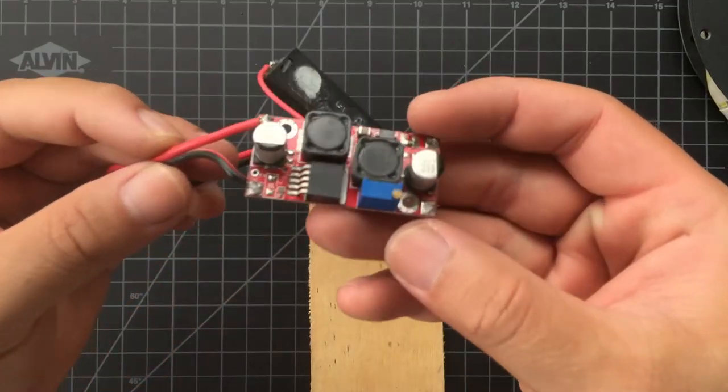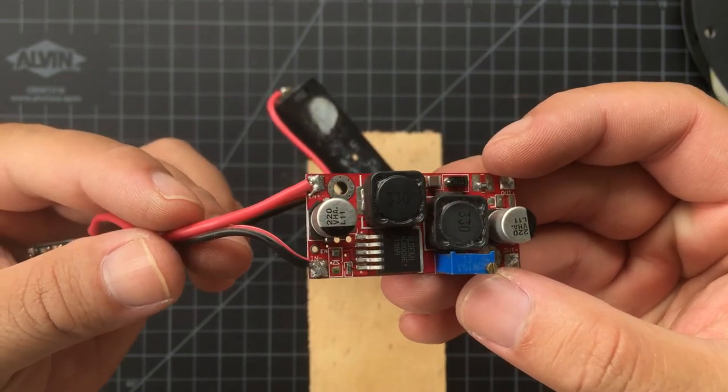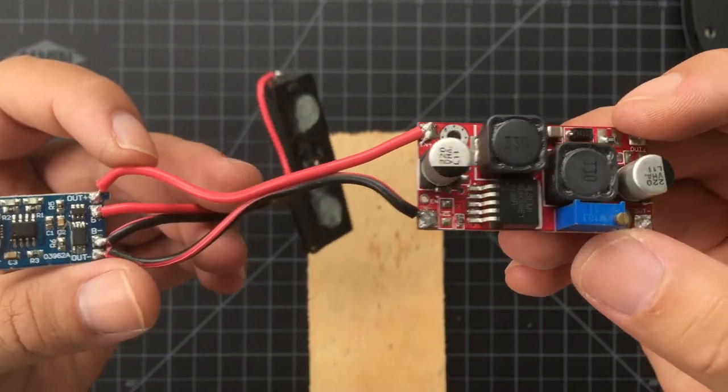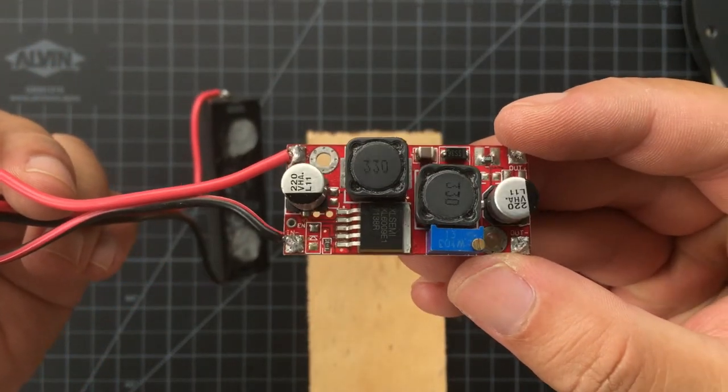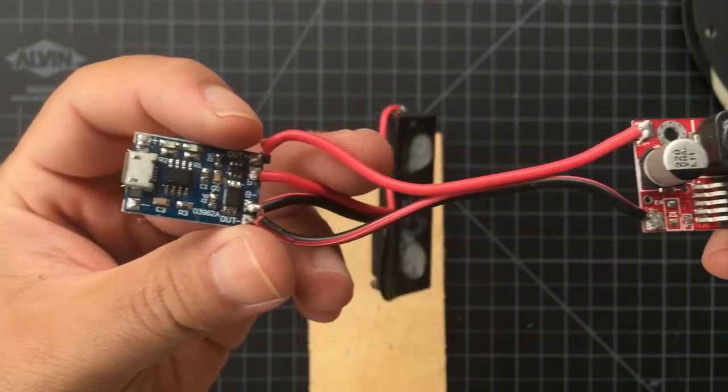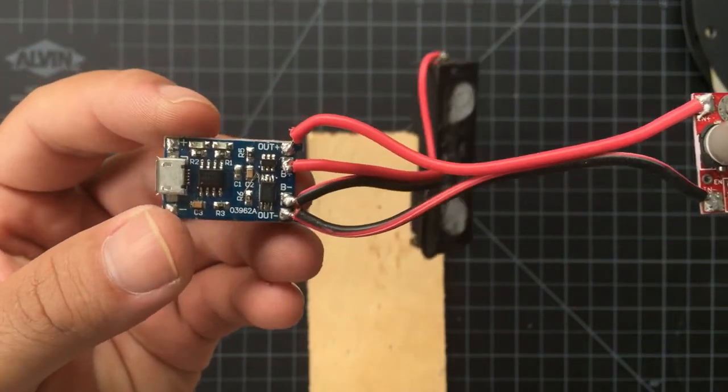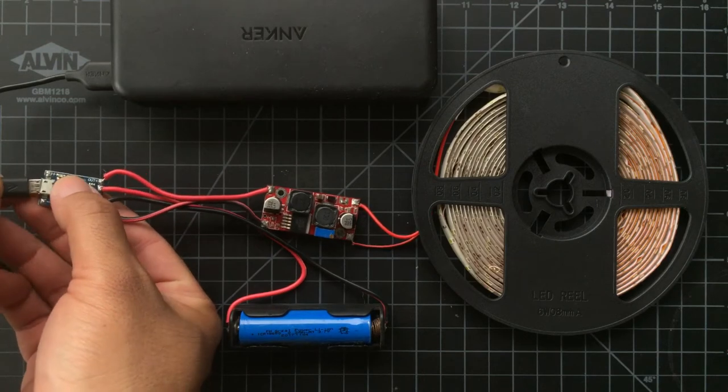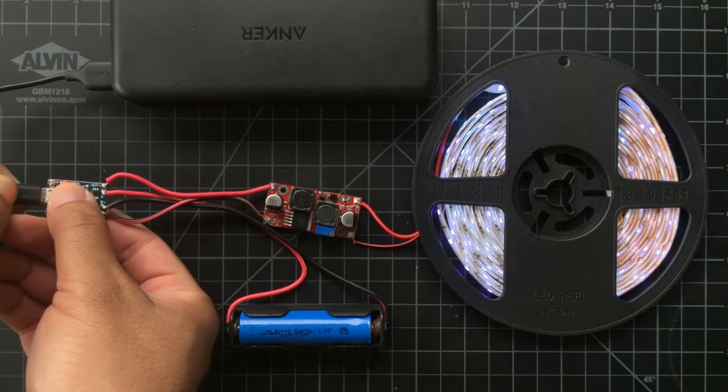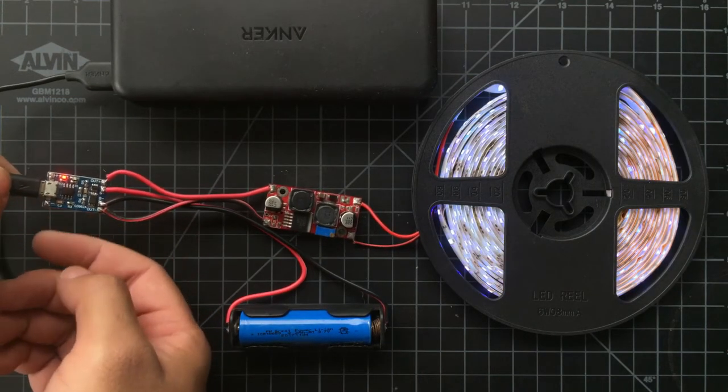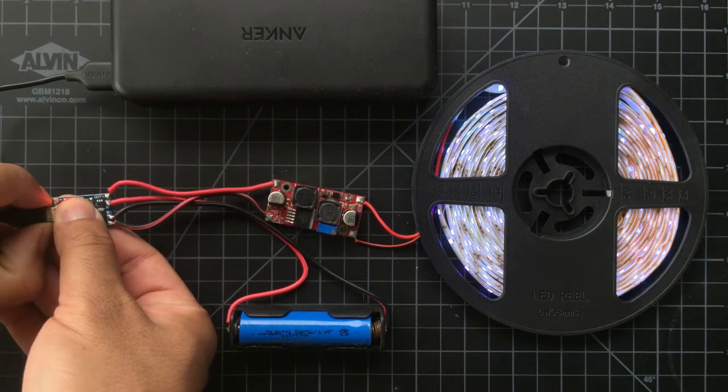Alright let's wire everything up and put it to the test. Remember to plug the battery protection board to the charger first to activate it. If you don't it won't output any voltage at all. You can use it without a battery but I don't think that's recommended.